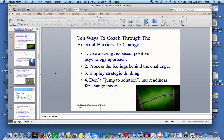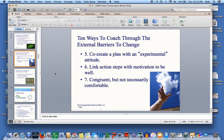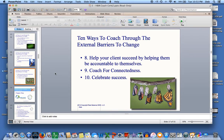Here are the ten ways to coach through external barriers: use a strength-based positive psychology approach; process the feelings behind the challenge; employ strategic thinking; don't jump to a solution; use readiness for change theory; co-create a plan with an experimental attitude; link action steps with motivation to be well; be congruent, but not necessarily comfortable; help your client succeed by helping them be accountable to themselves; coach for connectedness; and celebrate their successes.